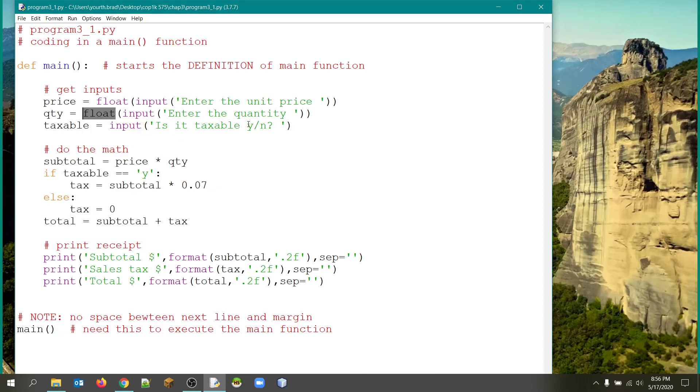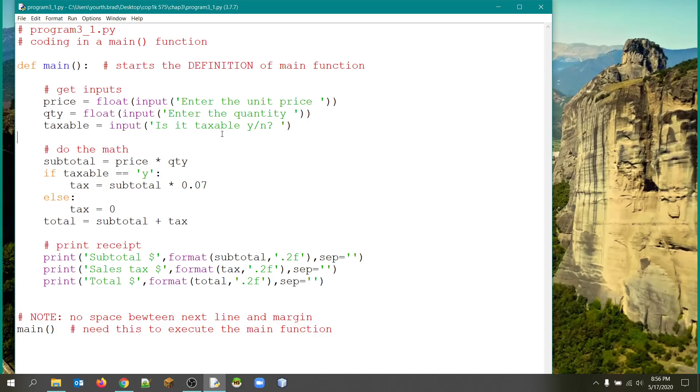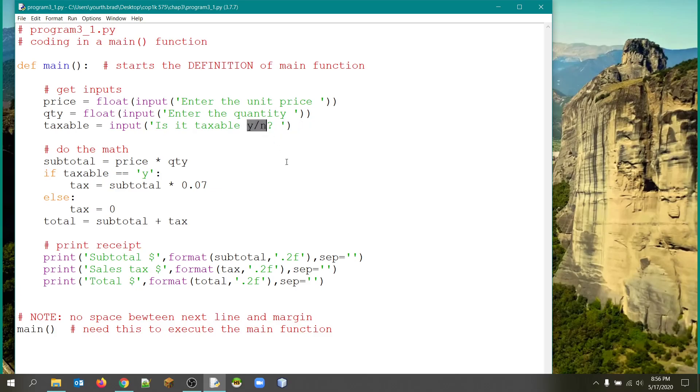And then we have our taxable. Whenever you have a program when you want the user to respond either yes or no, you've got to tell them exactly how to respond so that you'll have something that you can check in your program. There are so many ways that you can respond positively to a question like this. I mean, you could say yes, uh-huh, you bet, sure. There's lots of ways you could respond positively. So whenever you have a question like that in a program, always tell the user how you want them to respond because we're going to use that to check our logic.